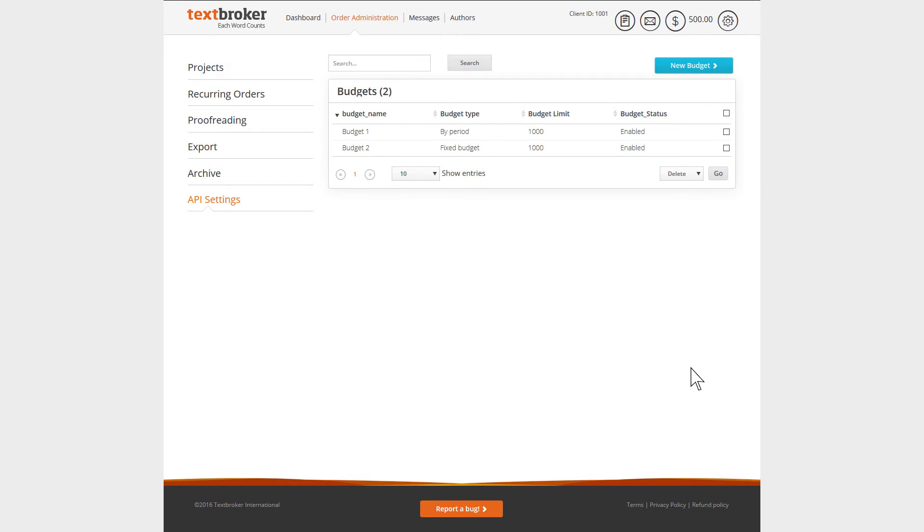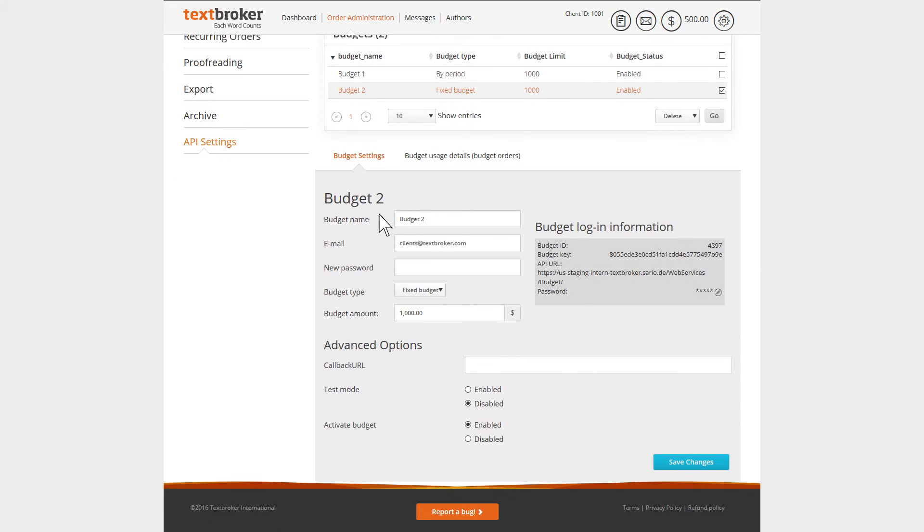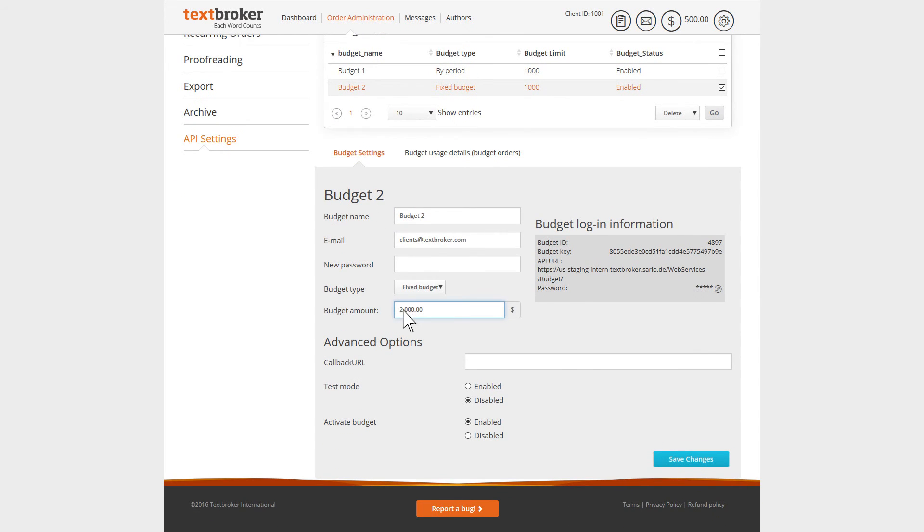Once you've created your budget, it will be displayed in your overview. Here, you'll be able to delete it, activate or deactivate it, as well as adjust it. In order to adjust your budget, just select it, change the settings as required, and then click on Save Changes.